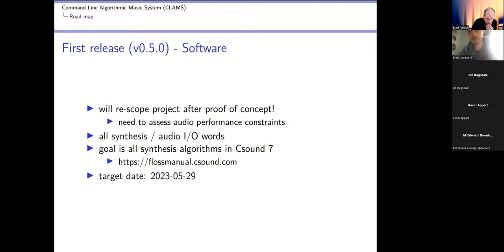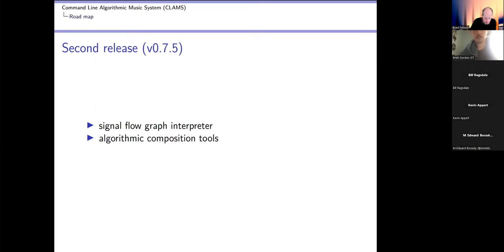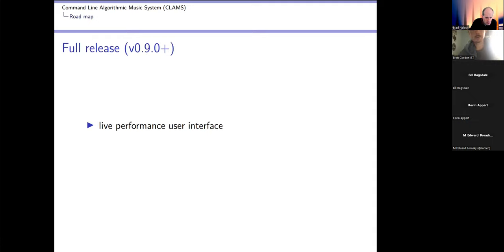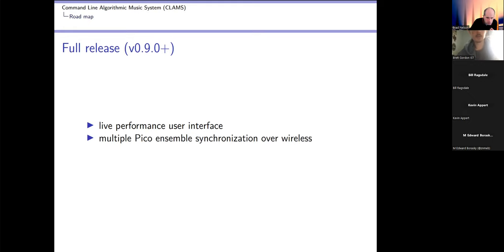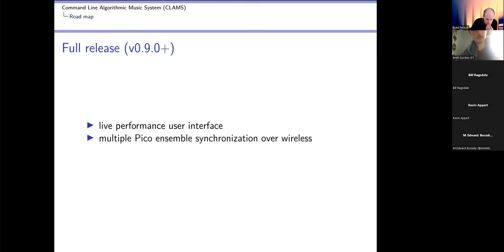I'm pretty sure I can make that. The second release is the signal flow graph interpreter and algorithmic composition tools, and the target date for that's July 4th. And the full release with the live performance user interface and multiple on-Pico ensemble synchronization, probably over wireless. I've heard horror stories about wireless but these things aren't going to be that far apart. I have approximately 12 units of various kinds that I can put together. I have four of each of the audio packs, so I can do like Mendelssohn's Octet and have room left over for audience sharing. And target date for that's Labor Day.